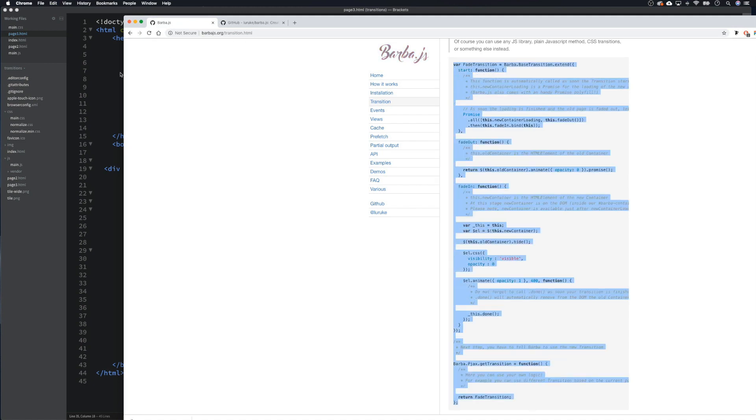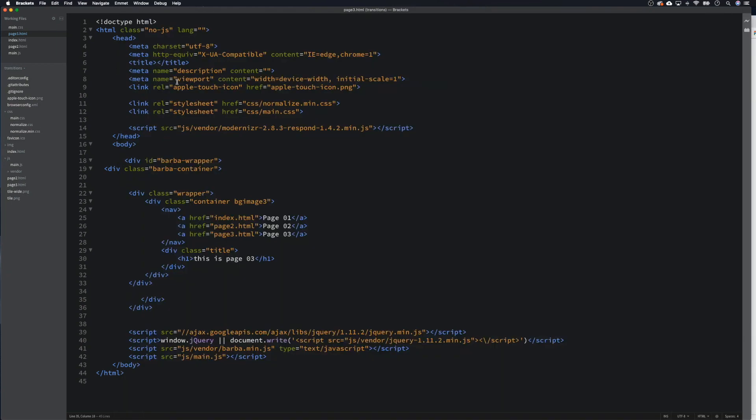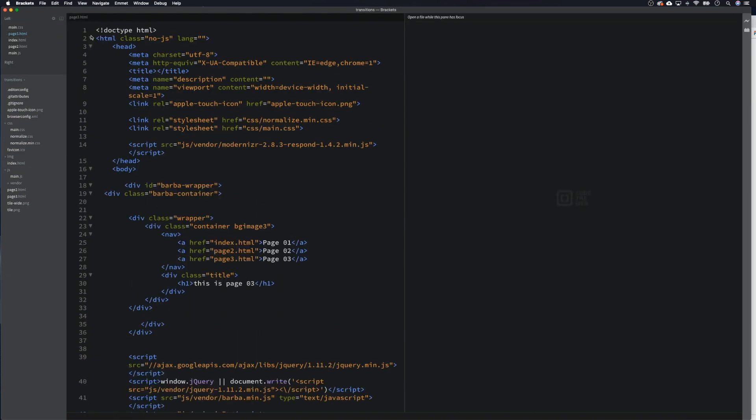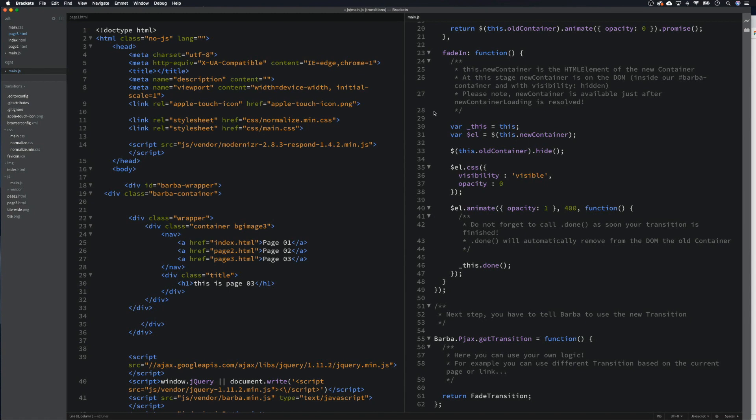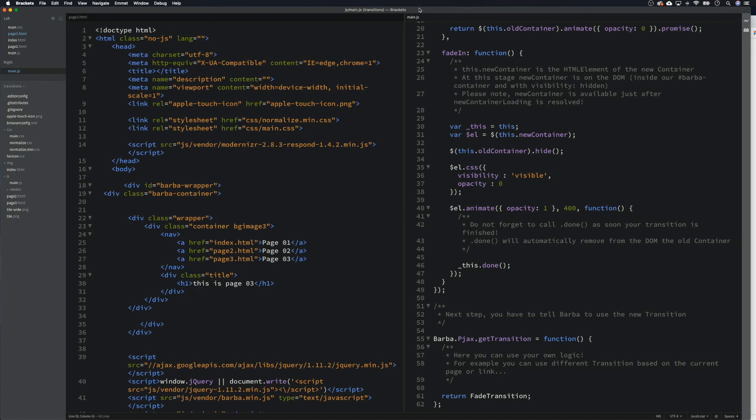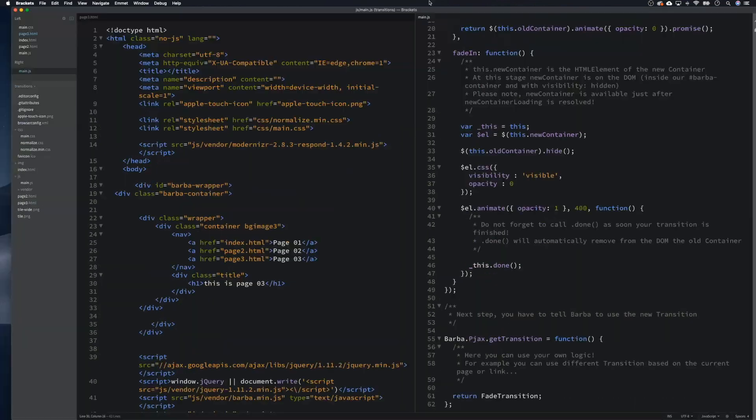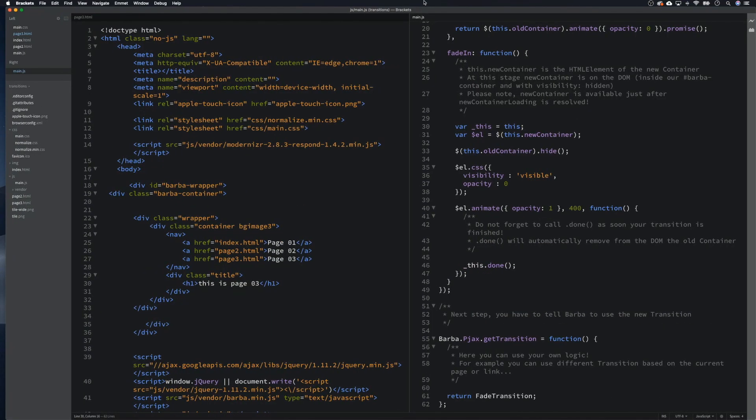Copy, and then we want to open, I'm going to vertically split my screen, our main.js file, and then we paste that into the main.js file and give it a save. So that should work now.